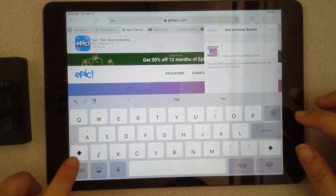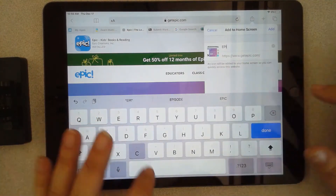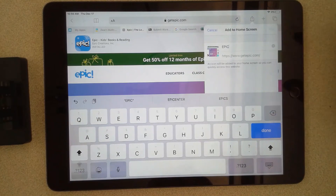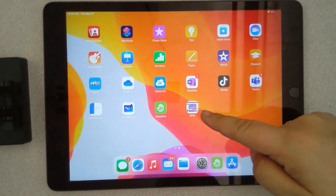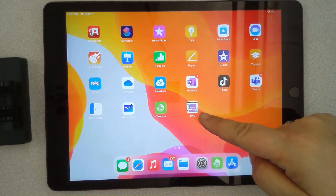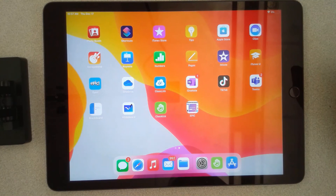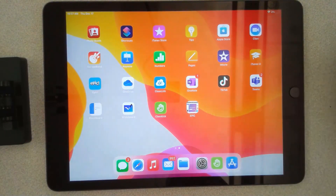I usually like to make a simple short name for the kids — 'Epic' — and just press Add. Once you're out of it, there you go, there's your shortcut to that website right there. This works with any website and you can rename it anything you'd like.